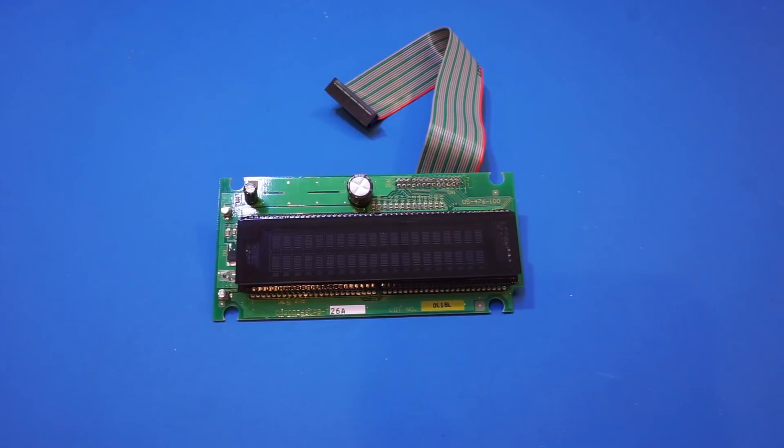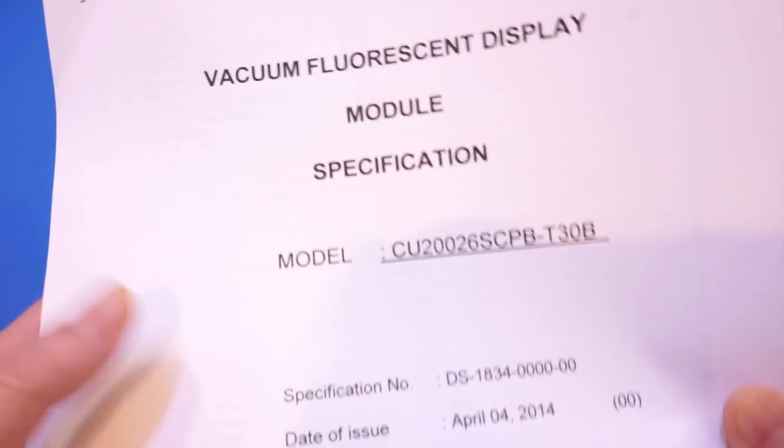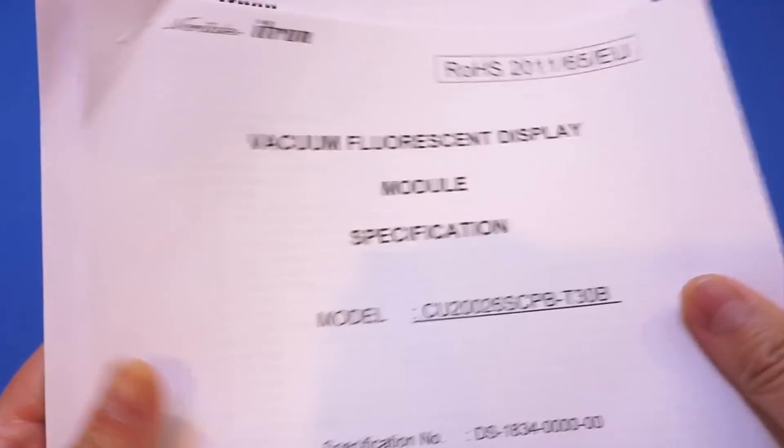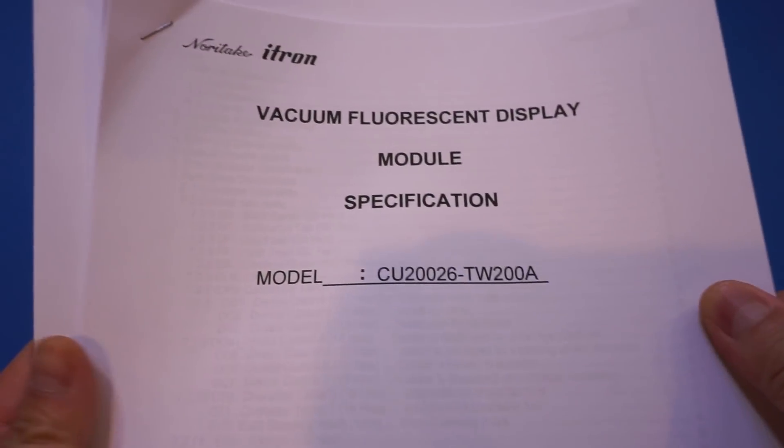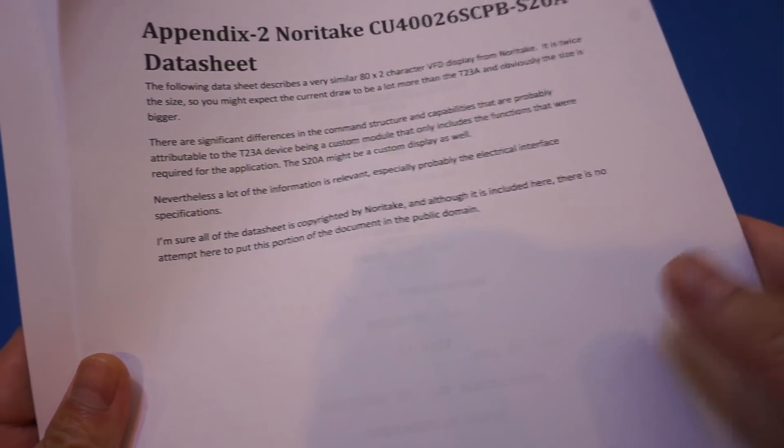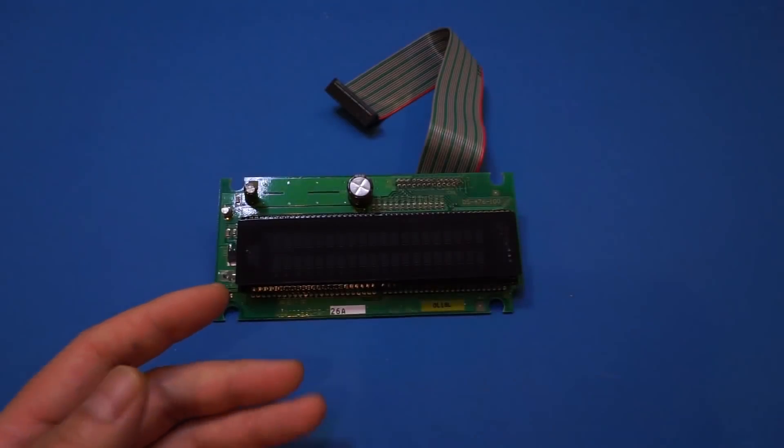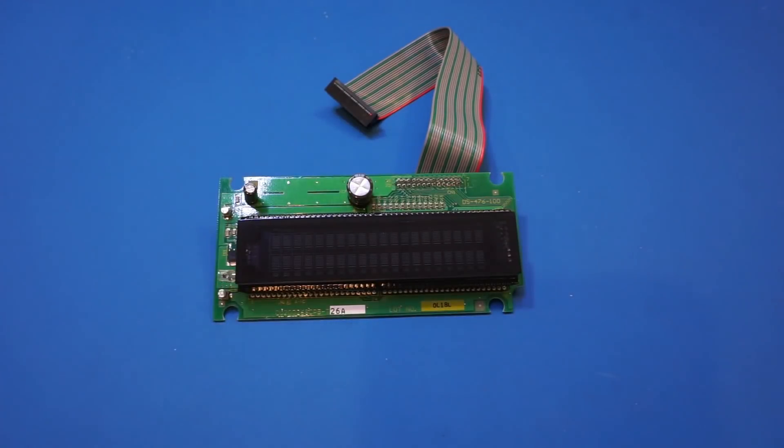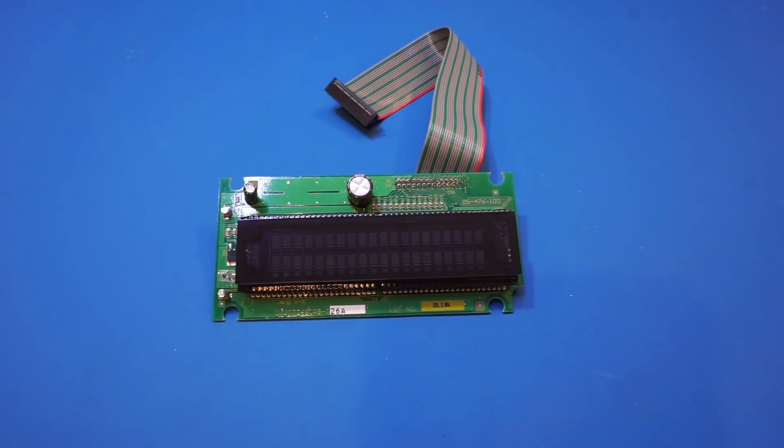As you can see, I have the data sheets for their similar display modules here, but I could not find any data sheet information on this specific model. So we'll have to see if the seller's instructions are accurate or not.